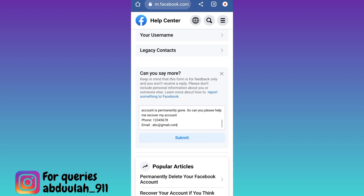Once you have done that, tap on the submit option, and after you click on submit, within the next 24 hours your deleted Facebook account will be recovered.